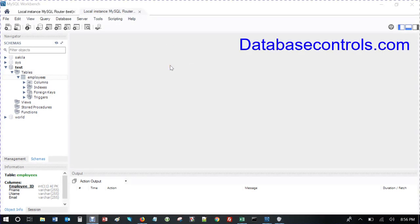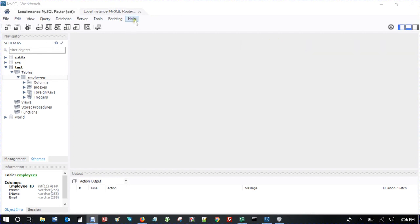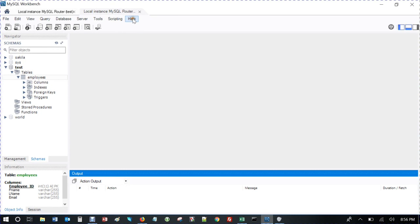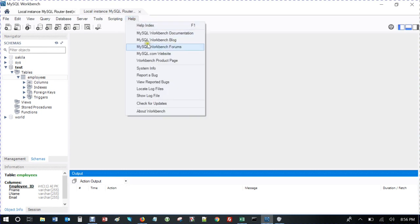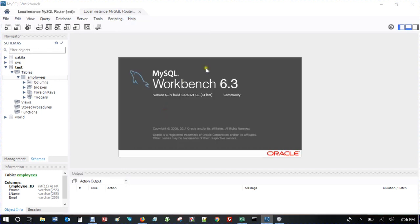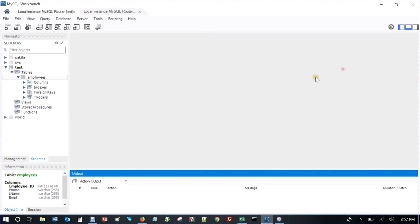Hello YouTube, this is Andrew with Database Controls and this is something I've been wanting to do for a while. It's a database tutorial, and this is with MySQL. I'm using the Workbench version 6.3.9 build, the community free version.